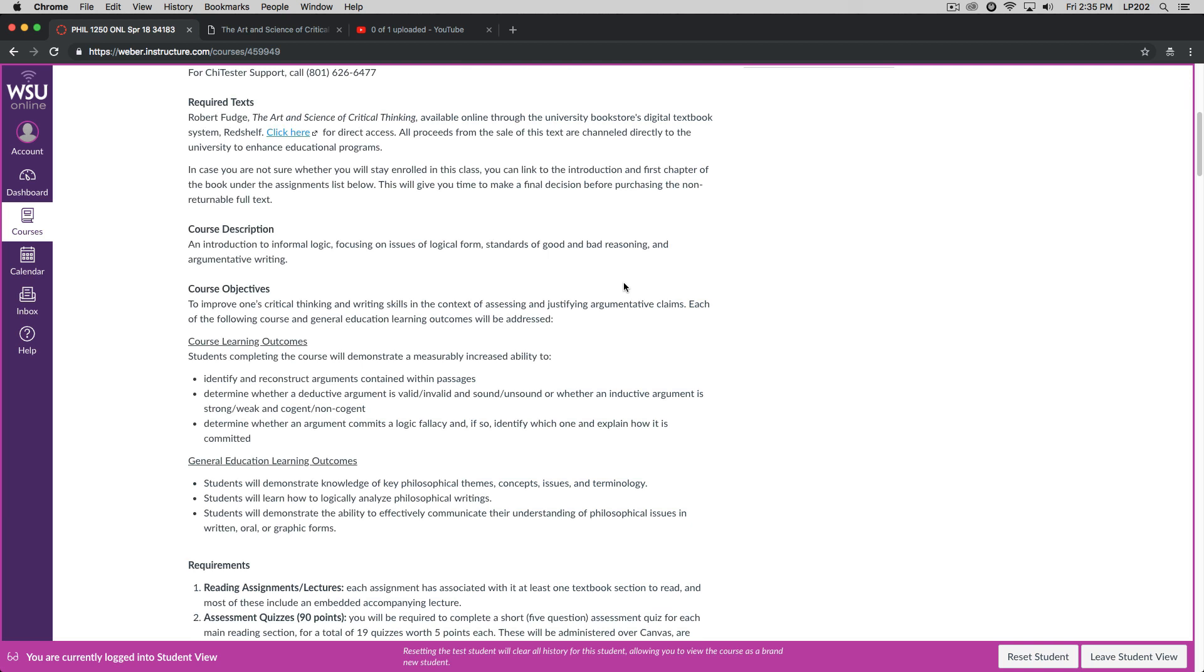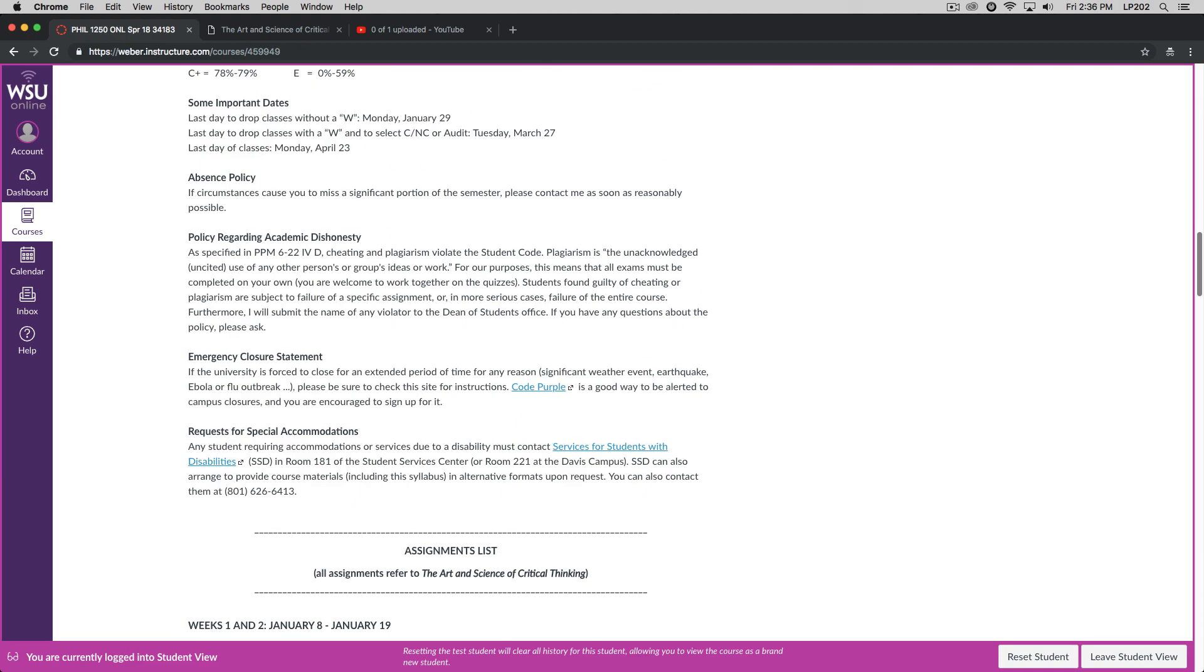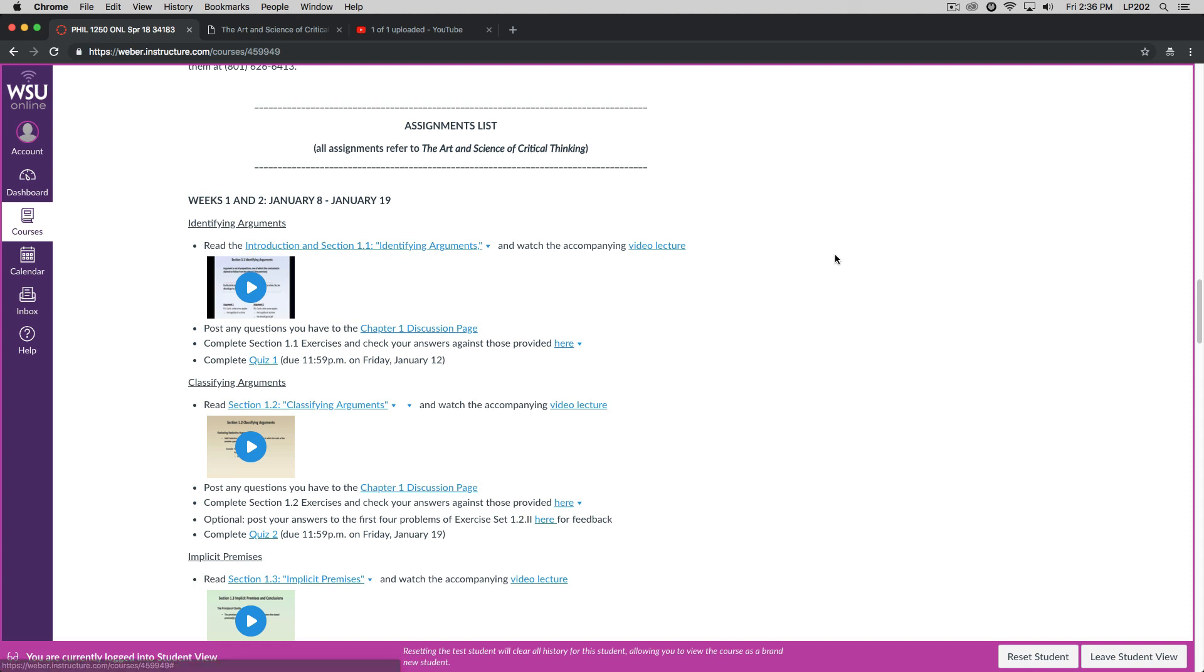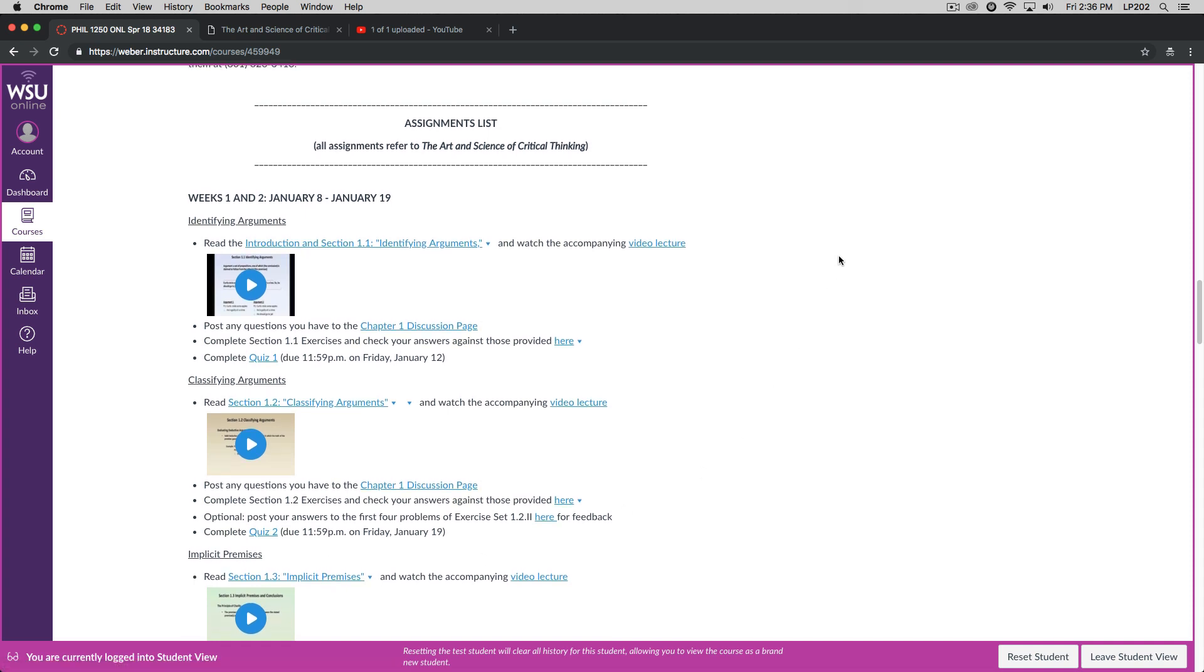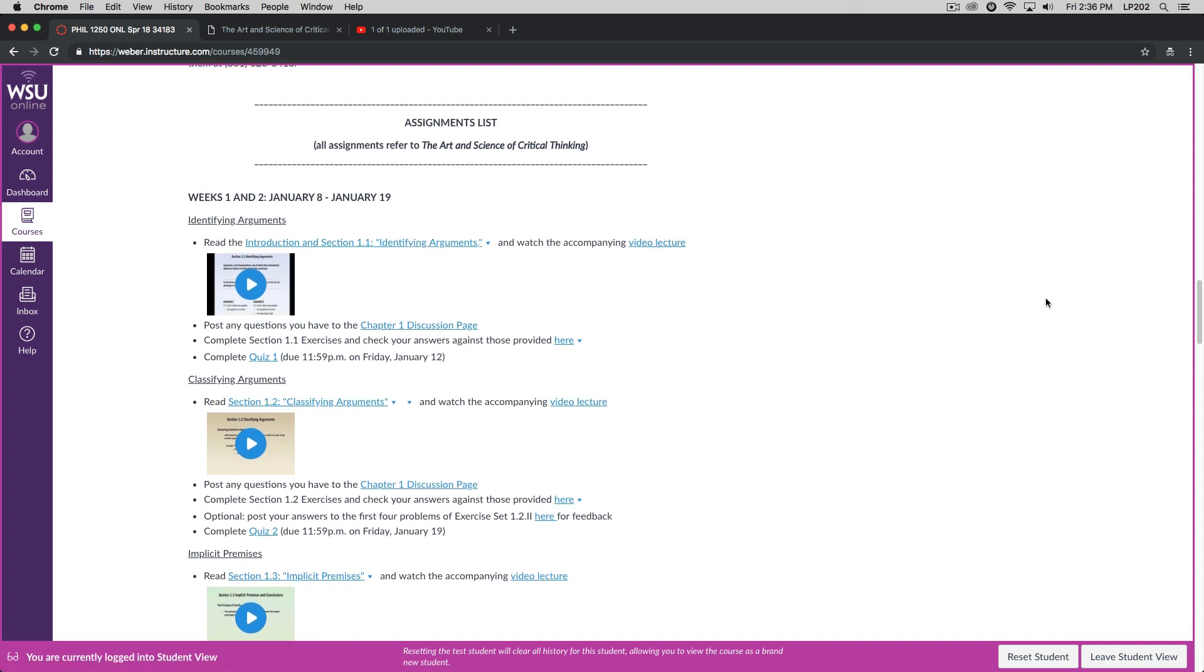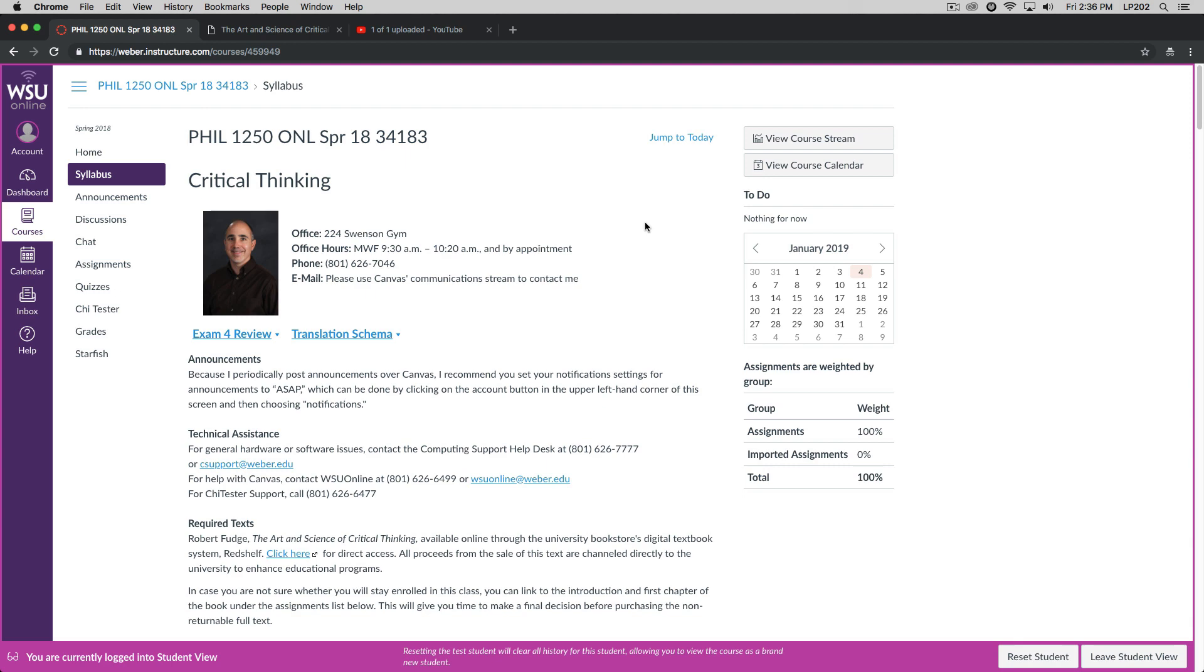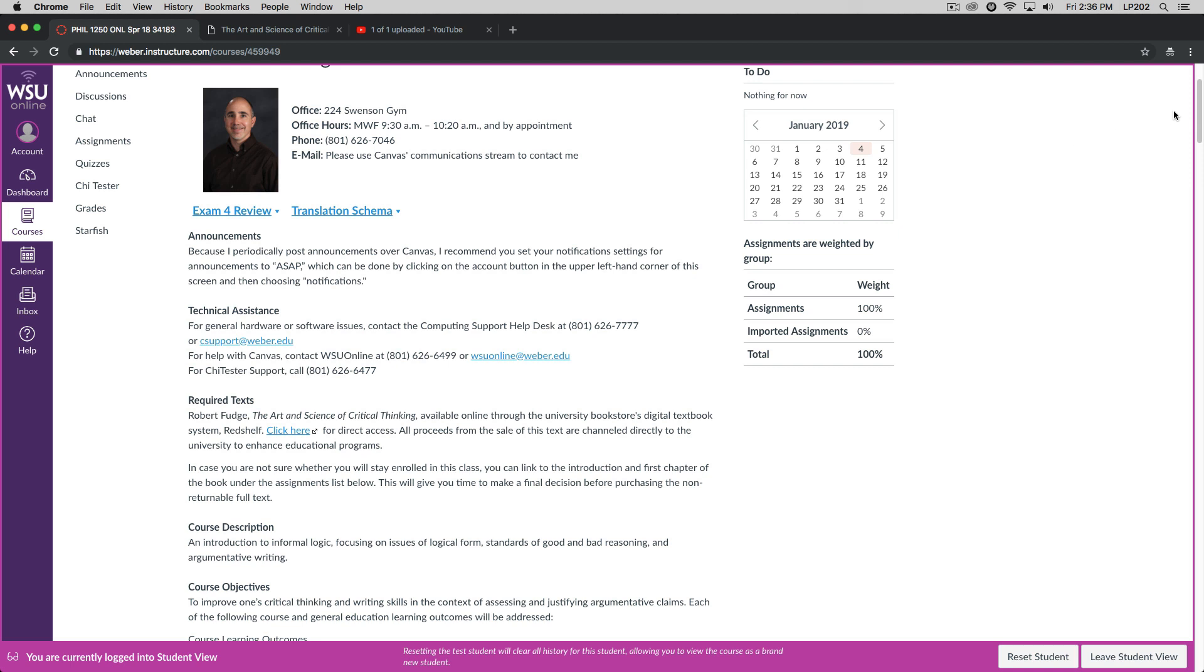Now, if you've been to the bookstore, you might have seen that there is no required text for the course. The reason for that is that I want to give you the opportunity to decide whether you want to stay in the class before you purchase the text. Because this is an e-text, it cannot be returned. So let's scroll down a little bit on the syllabus, down to the assignments list. And you'll see down here that I've provided links to all of the sections of the first chapter as well as links to the accompanying video lectures. So you will have a couple weeks to decide whether you want to stay in the class before you purchase the textbook.